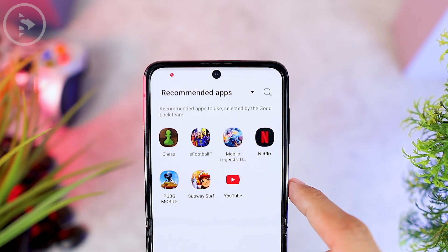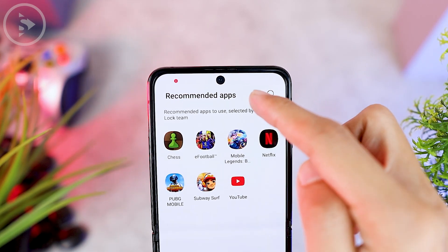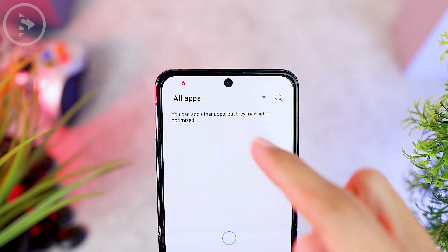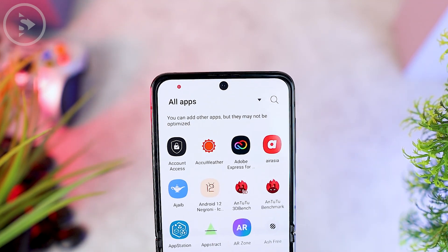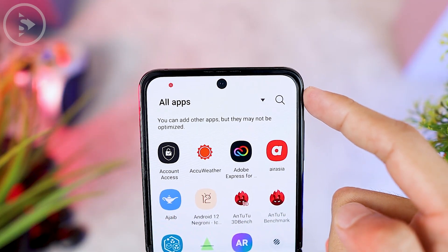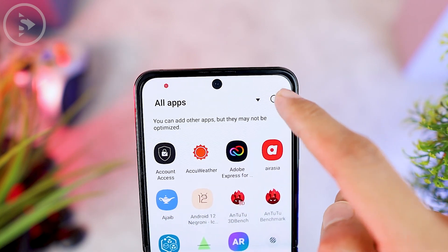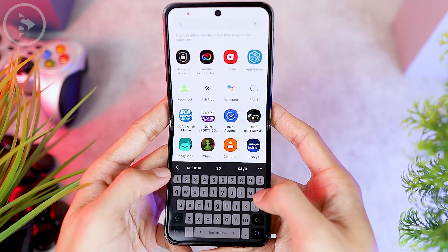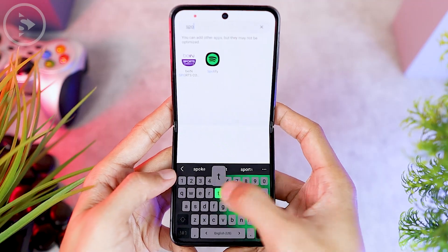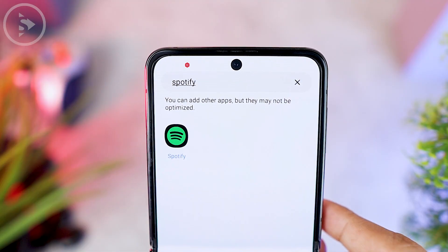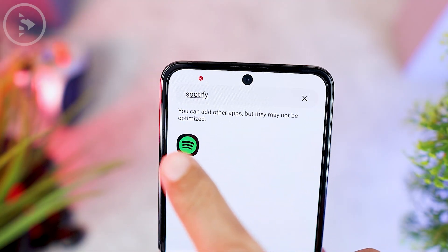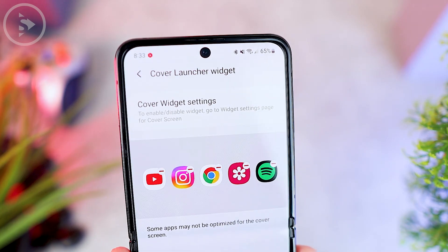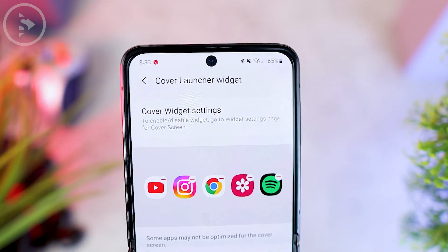You can add applications by clicking on the plus sign. Then in the recommended apps option, click and select 'All Apps' to see all the applications on your smartphone. To find an app faster, you can also search for it by clicking the search button on the top right. Type in the name of the application, and after finding the app you want to add, click on its icon. The application will be added directly to the Cover Launcher widget menu.